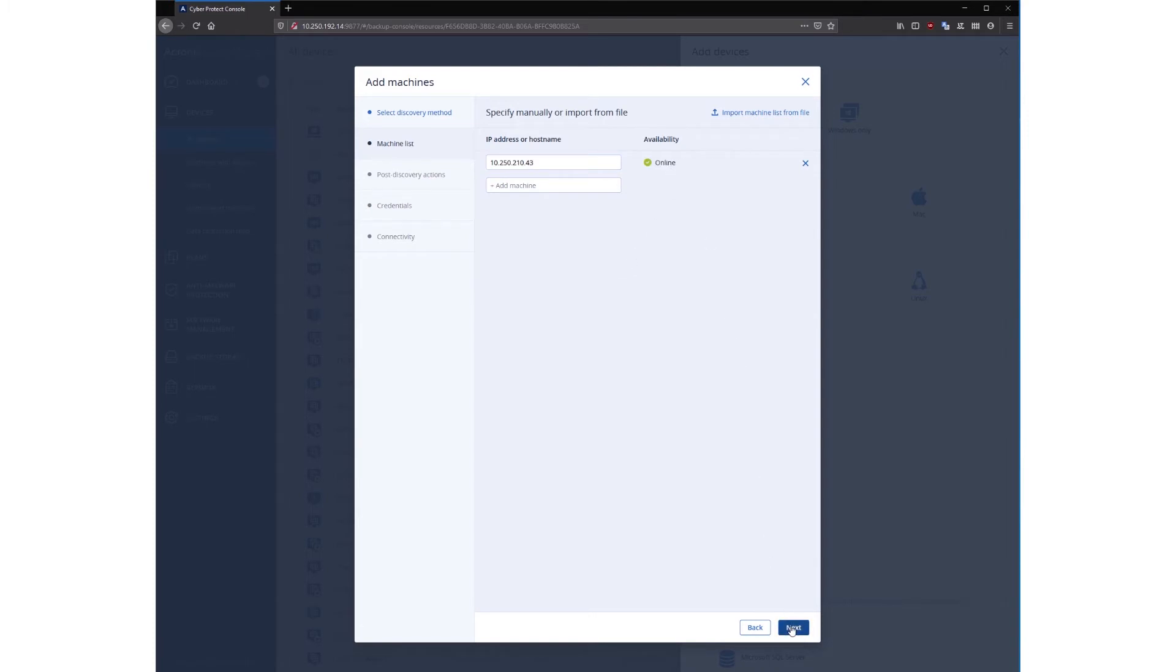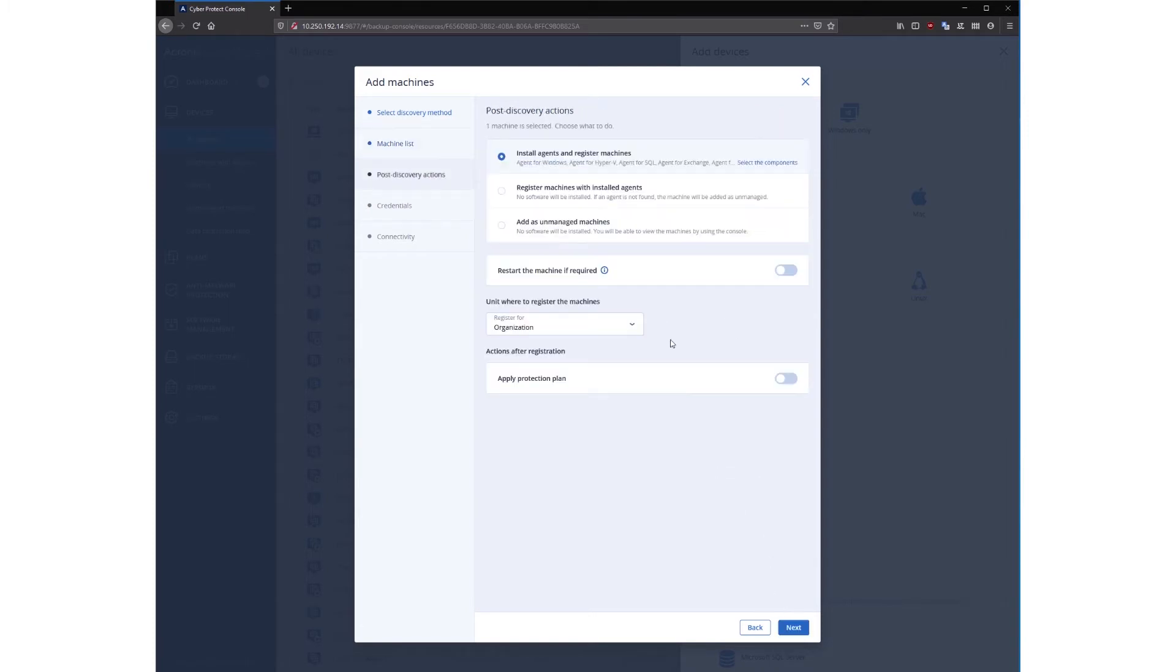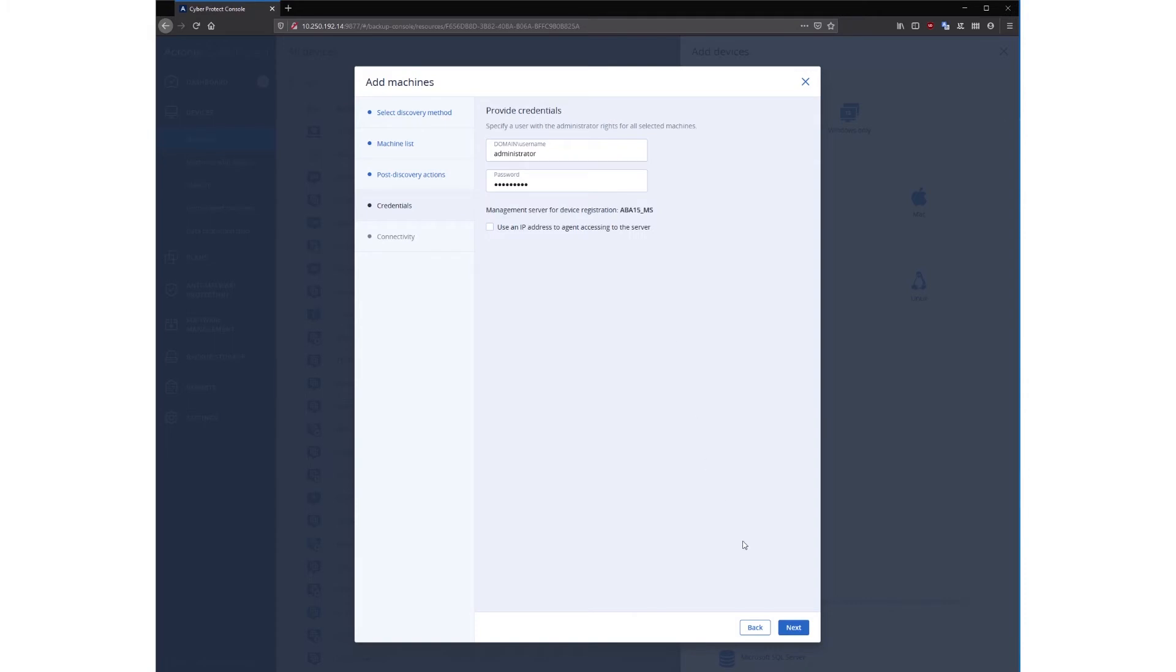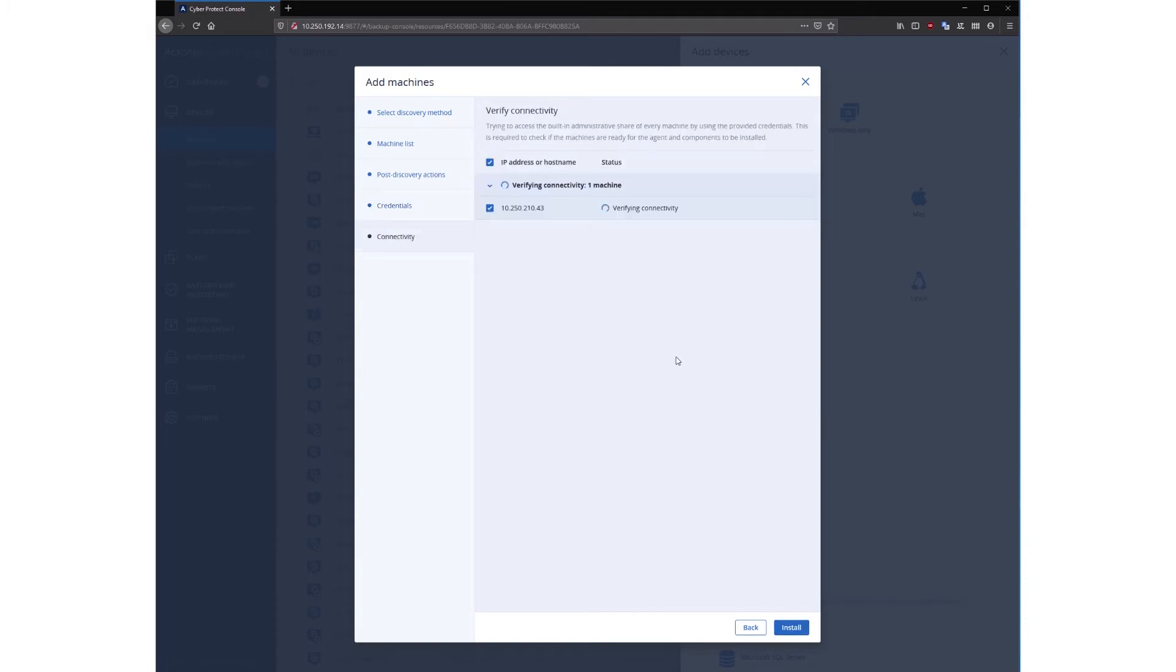For post discovery options, select install agent, and then provide the credentials for the selected machine and click next. When you see the ready to install status, click the install button. As soon as the installation process is over, you can navigate to the plans section and apply the available protection plans to the discovered machines.